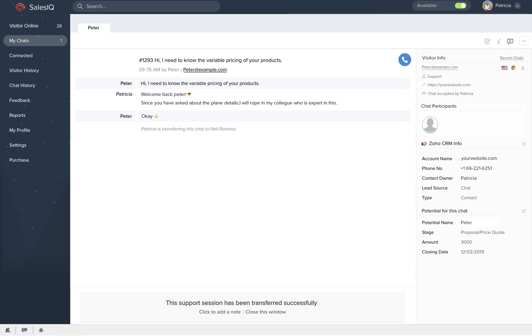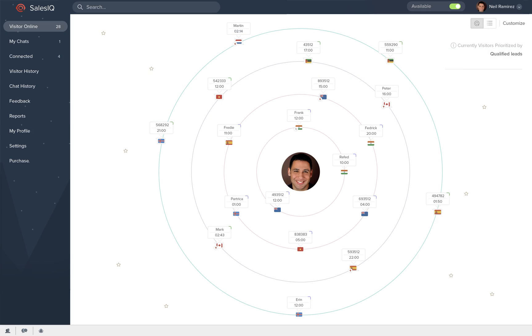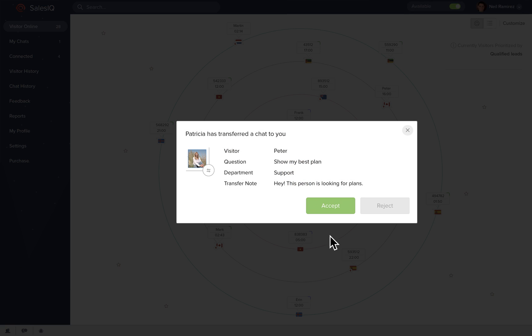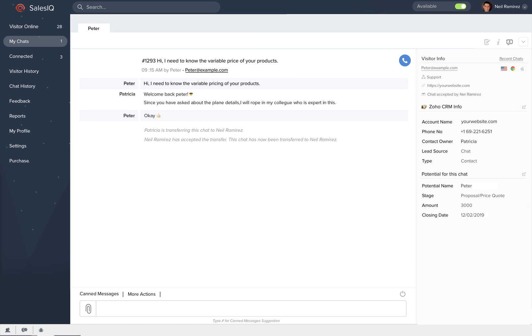The executive who accepts a transfer chat gets a full view of the conversation, continuing from where it was left.